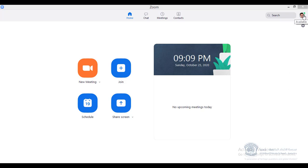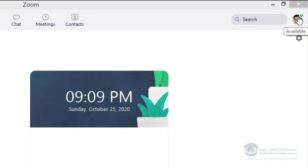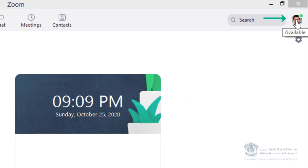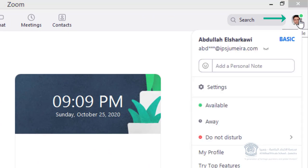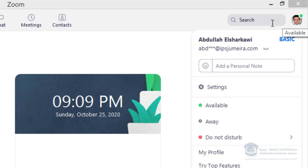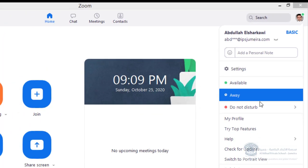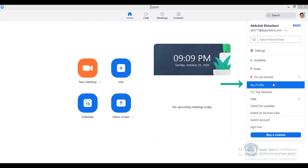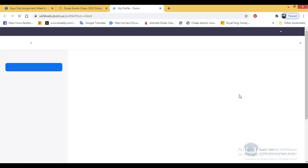Then go to your profile picture here and click on it. Or if there is no photo or anything, just click here. Then you go to My Profile, and it will take you to the browser.